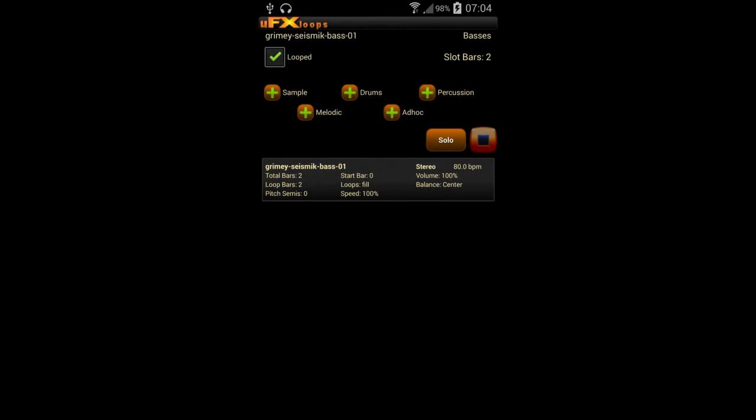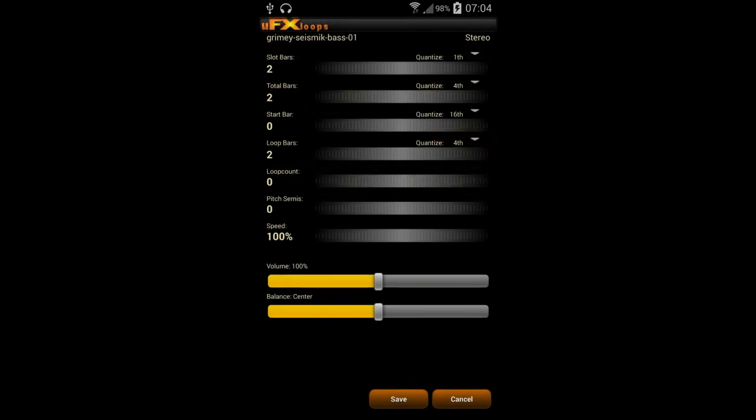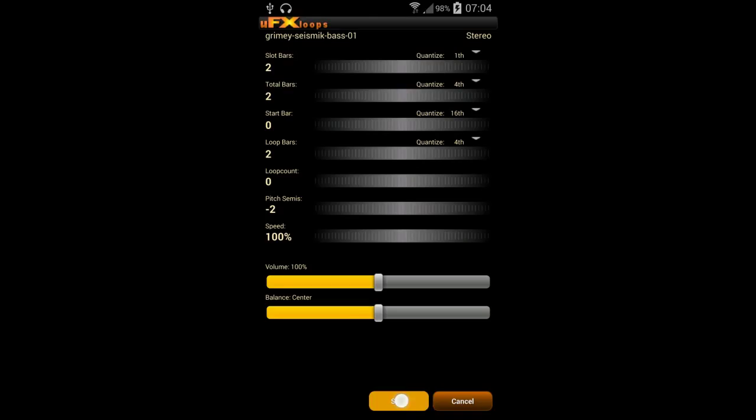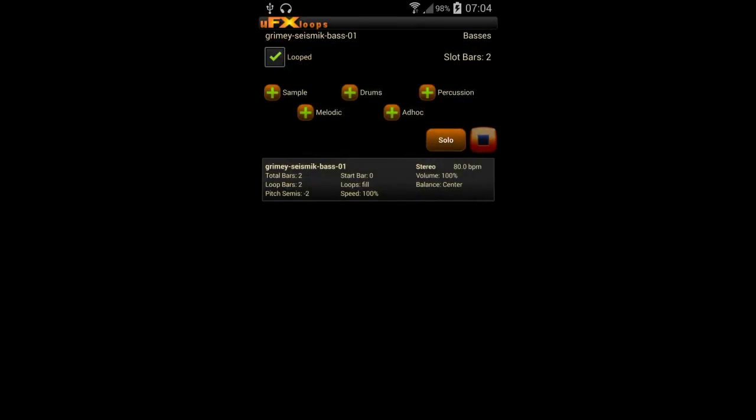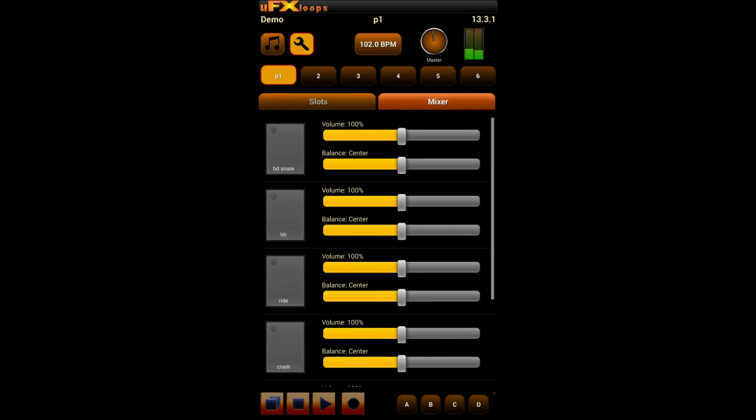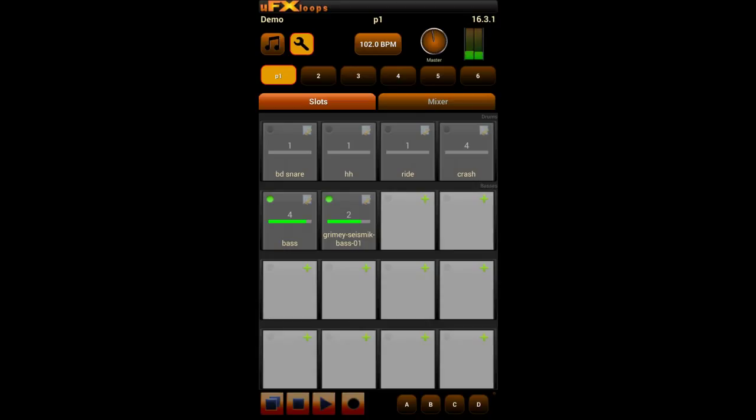No problem. We go back to the sample in slot and just play around with the pitch. Now it's better. Now it's a bit too loud, so we put the volume a bit down of that one in the mixer. And that fits already.